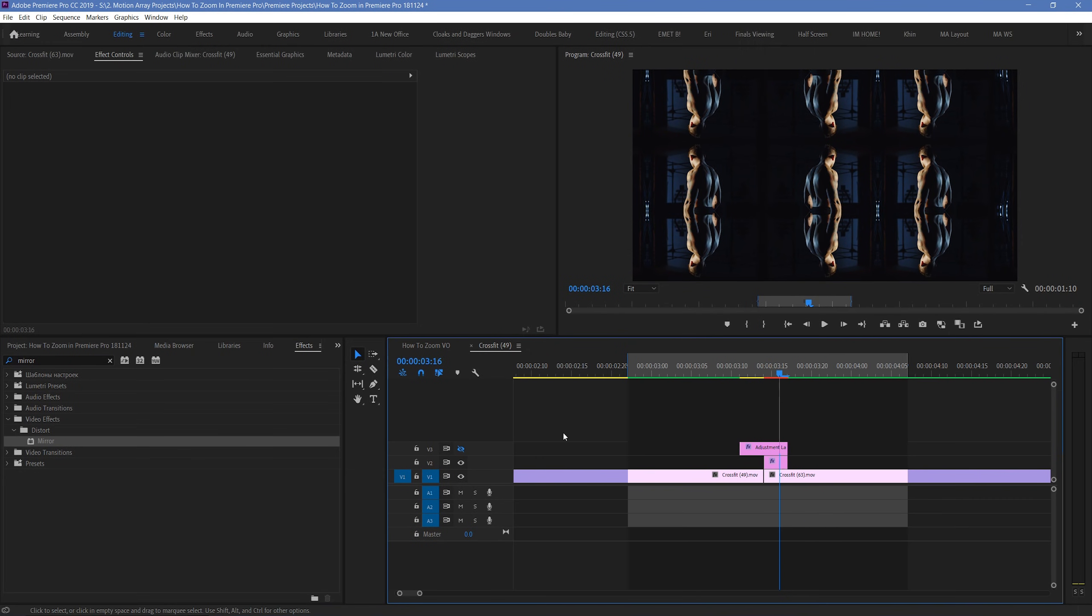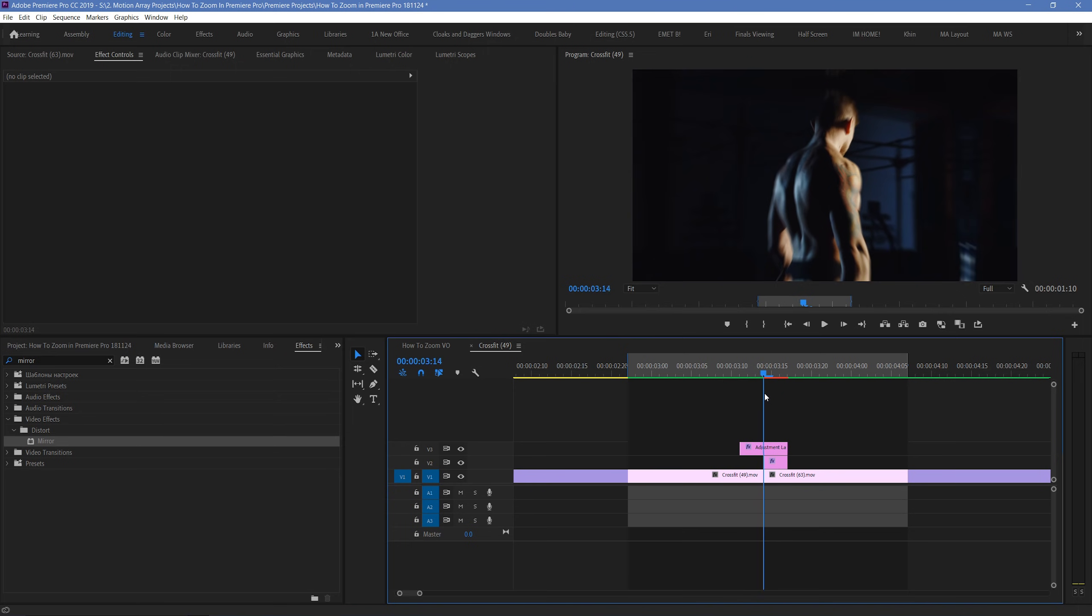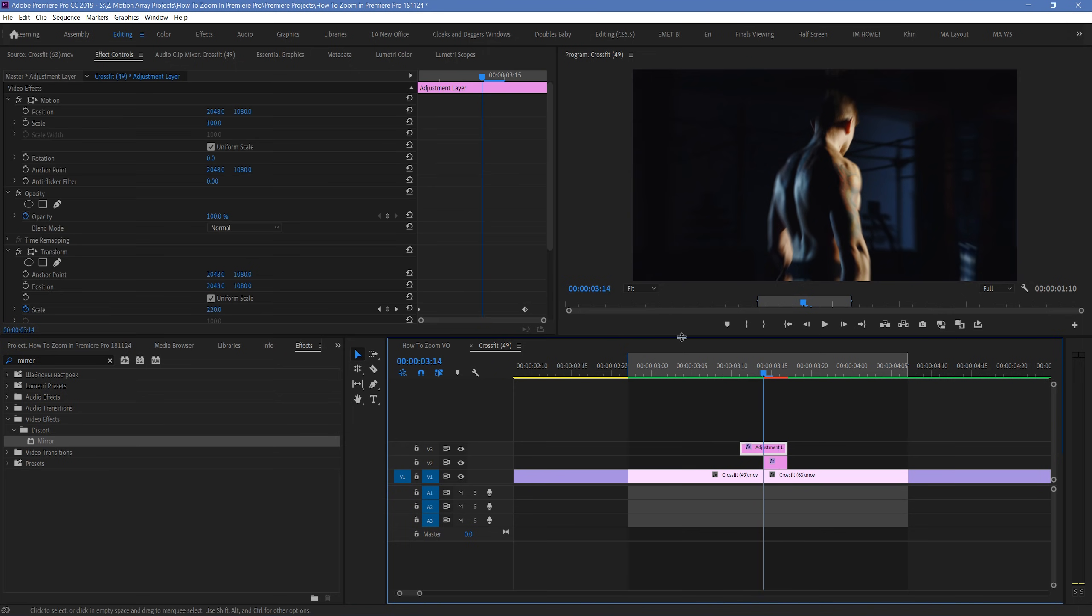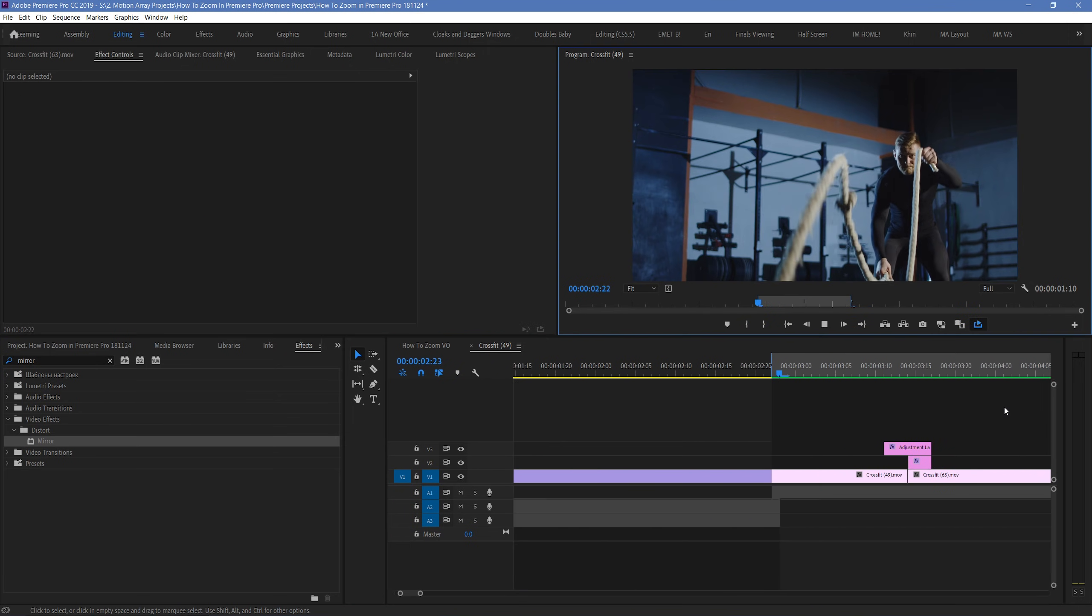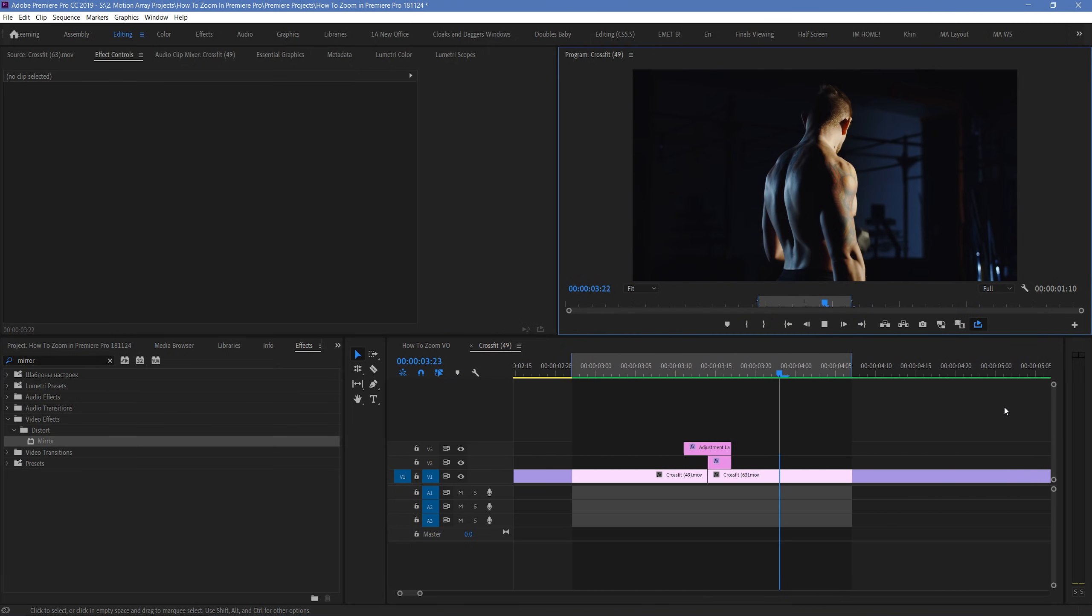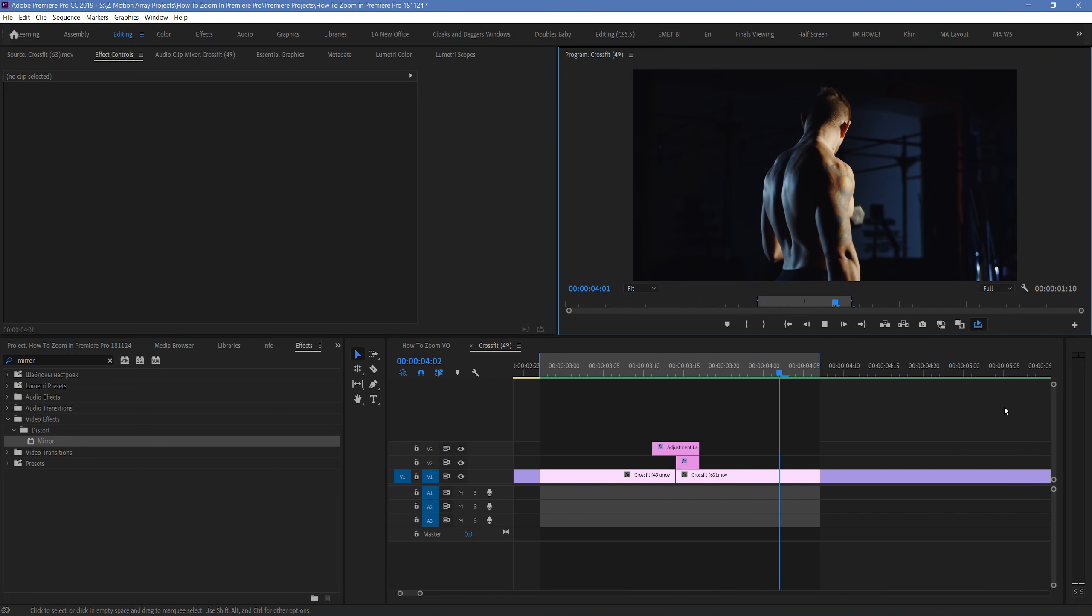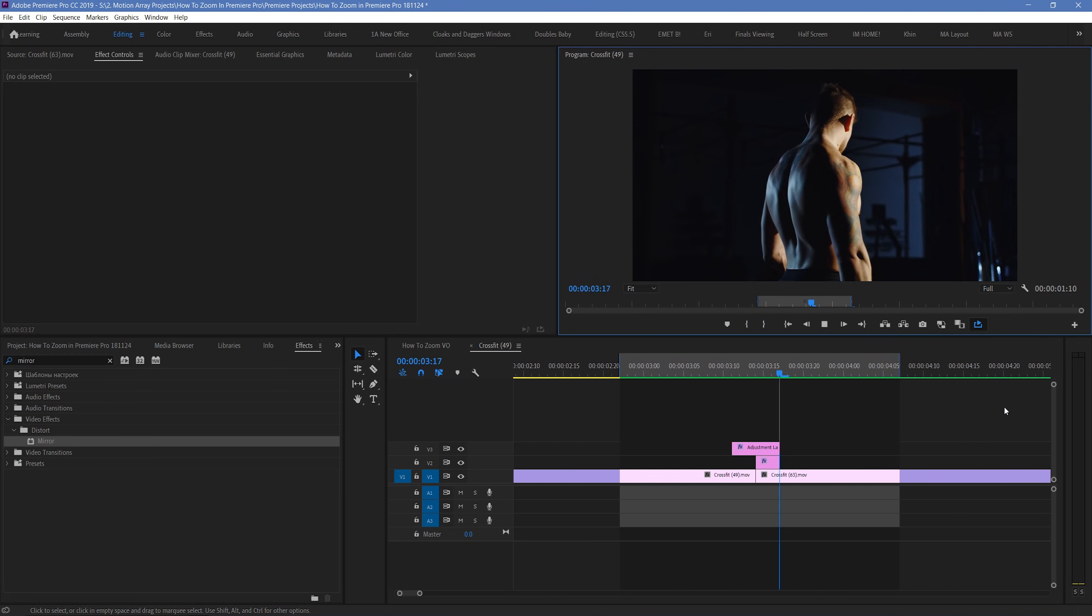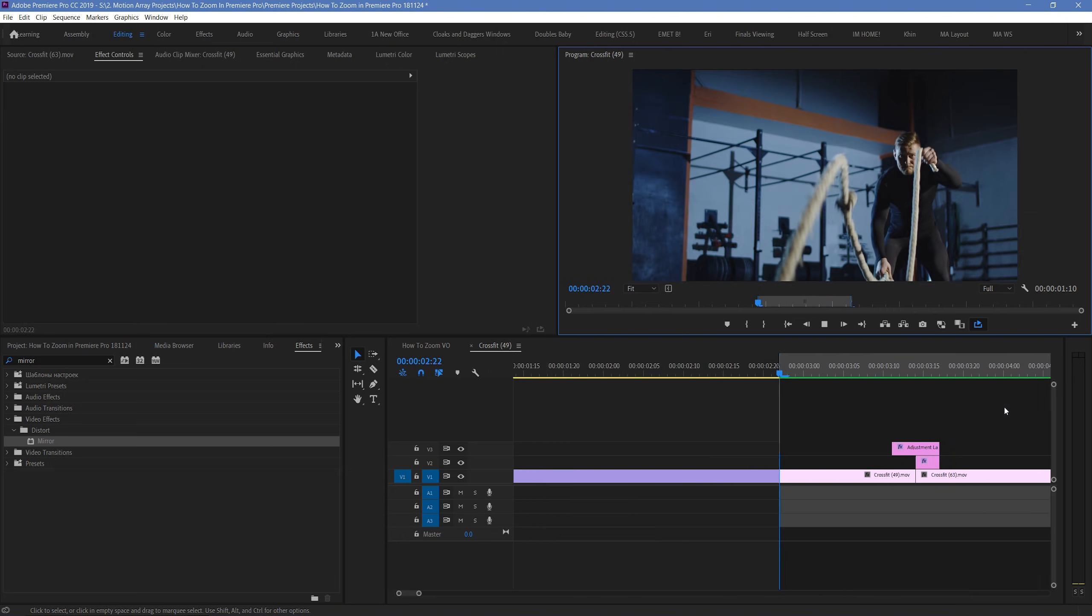So, when we go back and unhide our top adjustment layer, we can see that our transition looks something like this. And guys, that's just been a quick look at how you can get the most out of zooming in Premiere Pro. I hope you found this video helpful.